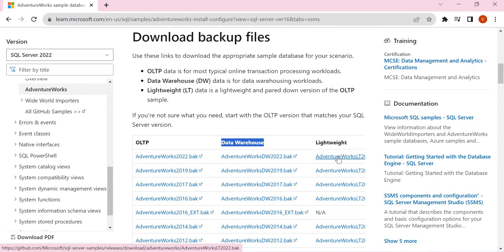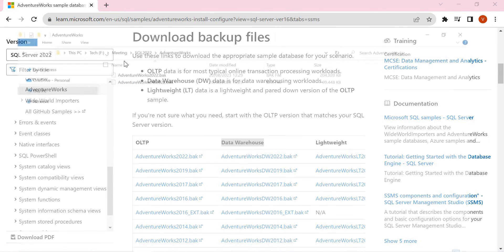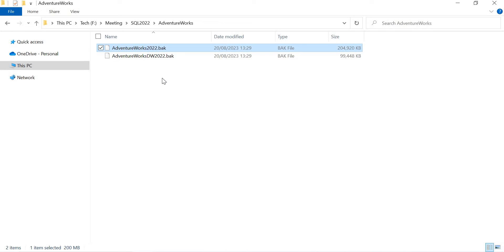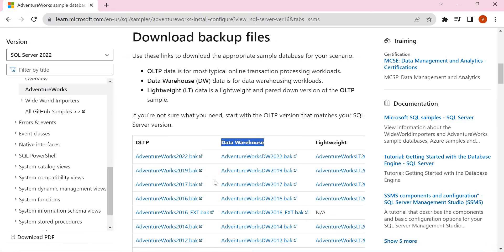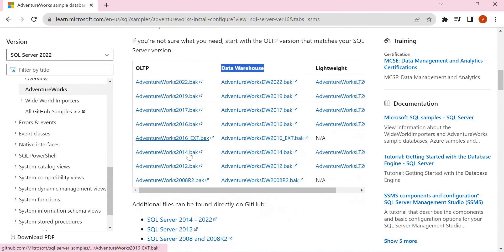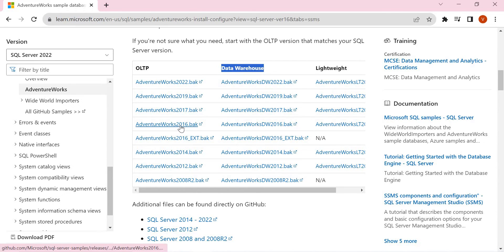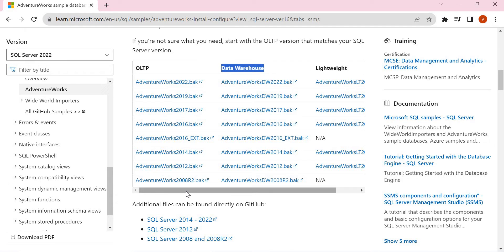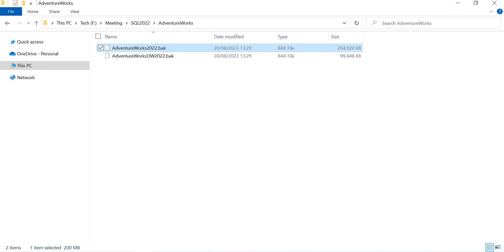So the download, once you click on it, it automatically downloads in the place where by default you choose. So once it is downloaded, let's put it in a folder from where you can restore. So these are the two files I downloaded here. As I mentioned earlier, the process is same even for 2016 or 2019 or whatever the SQL version. So based on your SQL version, you can download the AdventureWorks. You have 2008, 2012, 2014, 2016, 2017, 2019, 2022 as well. So download based on your need.